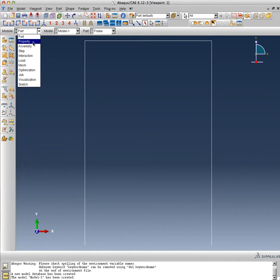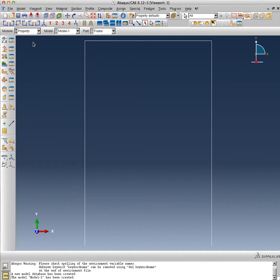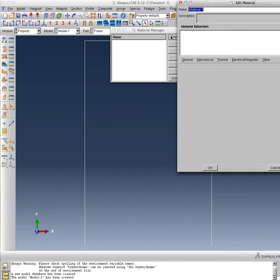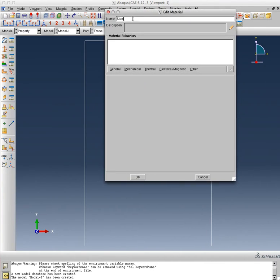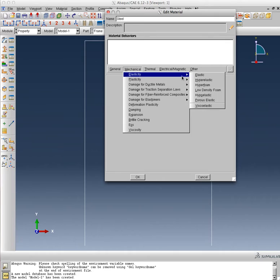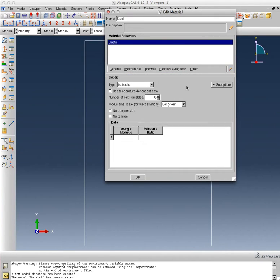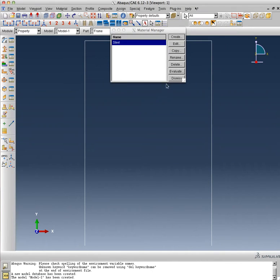Next I'm going to move on to the module called Property, and this is where all the action is going to occur. This is where things are going to be a little bit new. Once again I'll create an elastic material, steel, mechanical elastic. The Young's modulus will be 29,000 and the Poisson ratio is 0.3—dead giveaway of what my units are going to be. They're going to be kips and inches.